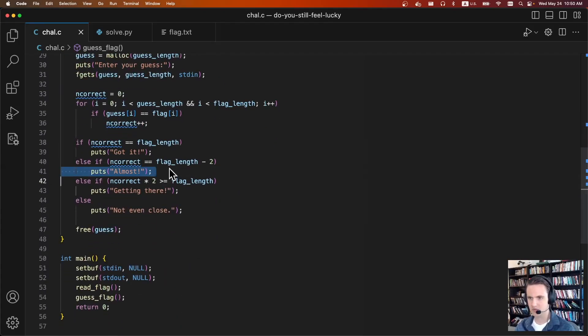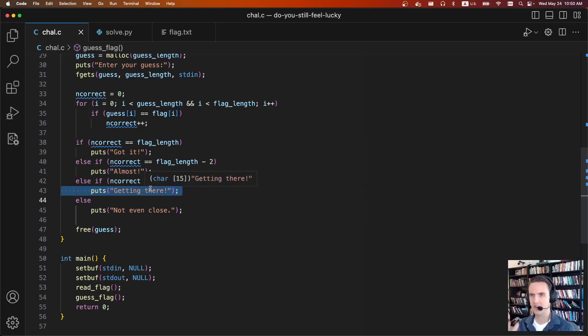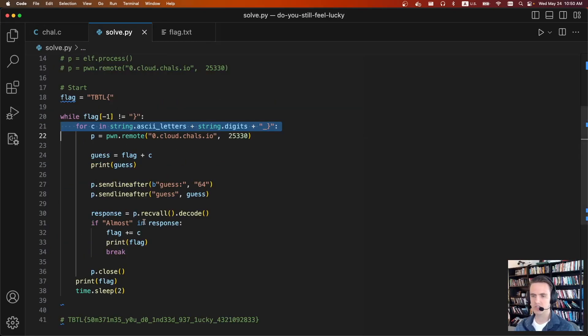There's one, it's almost if your flag is off by two characters, and there's one for getting there if it's off by like half a character or sorry, half the characters. Just using those two error messages you can figure out which character is the right character, and you just brute force character by character.